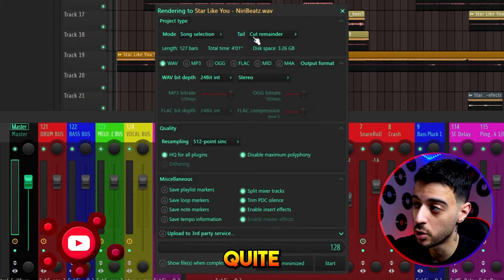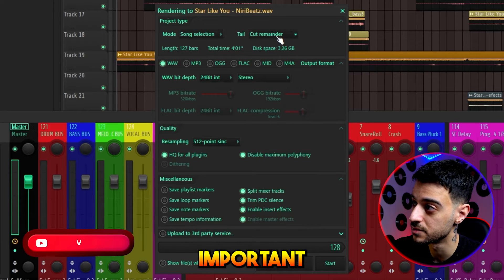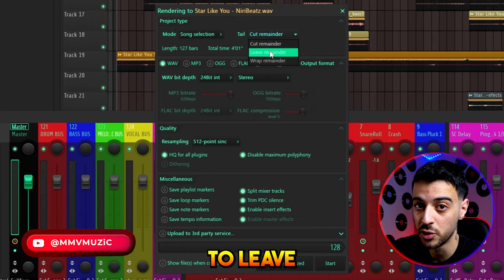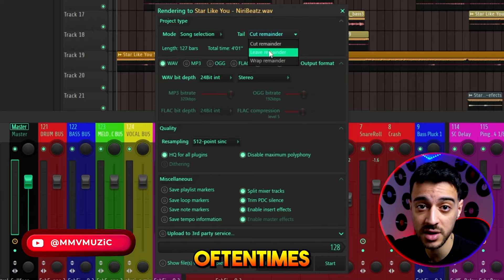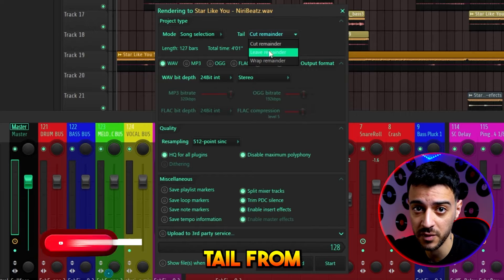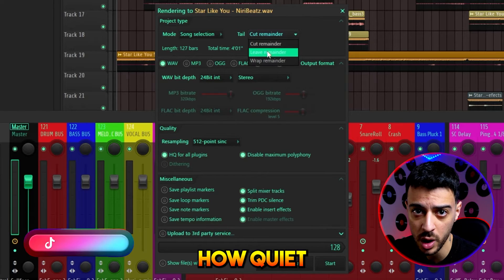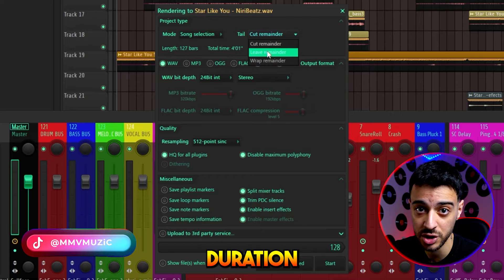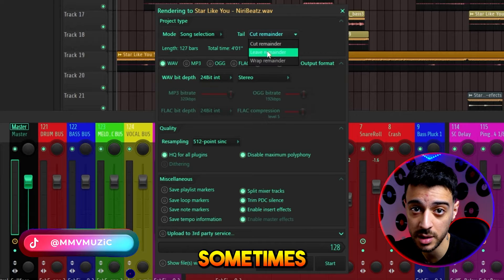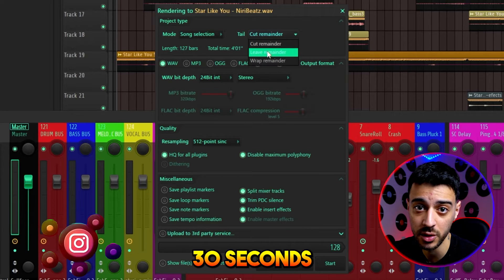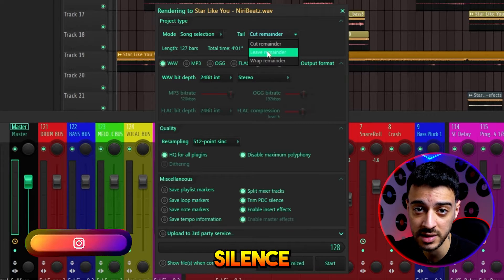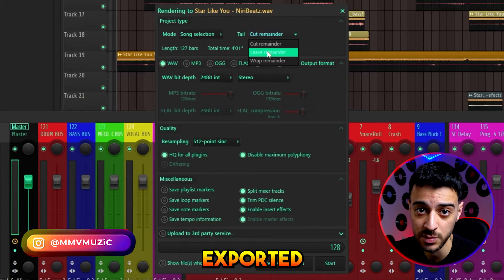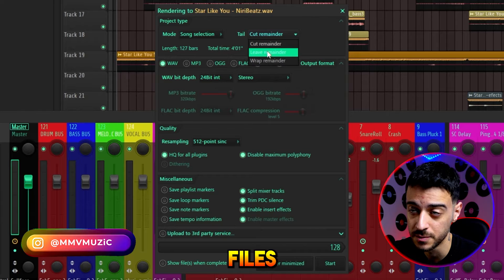Tail settings is quite important. If you set it to leave remainder, oftentimes a reverb tail from some audio, no matter how quiet, will extend the file's duration. Which is why sometimes you hear 30 seconds of silence at the end of your exported files.